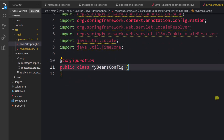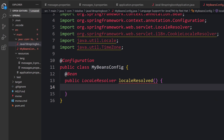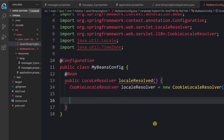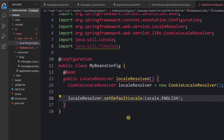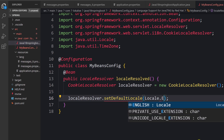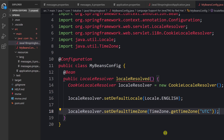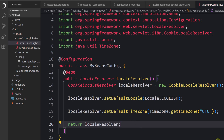Inside the configuration class, we create a LocaleResolver bean. We instantiate a CookieLocaleResolver and set the default locale — in our case English, though you can choose any available locale from the list. You can also set a default time zone. Finally, we return the resolver. So effectively, our application now knows how to resolve and store locales inside cookies.